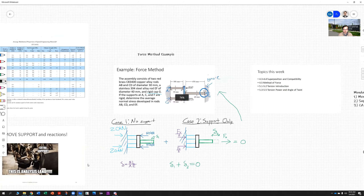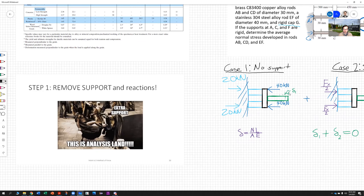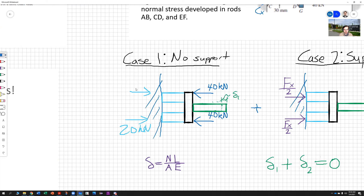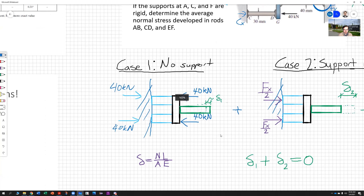So the first thing we're going to do is kick out that extra support. This is analysis land — I want you to channel your inner spirit — and we're going to analyze the entire structure without the support. That's Case 1. We need to find what that deformation is, how much this right point moves when we apply this force of 40 kilonewtons. I've already simplified this: 40 kilonewtons will go here and 40 kilonewtons will go here, which means this will be 40 altogether.